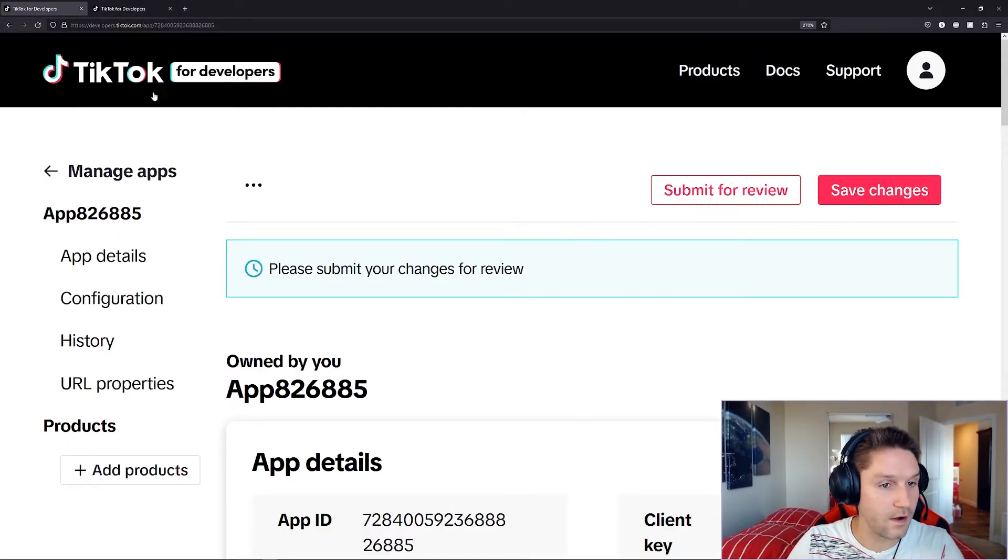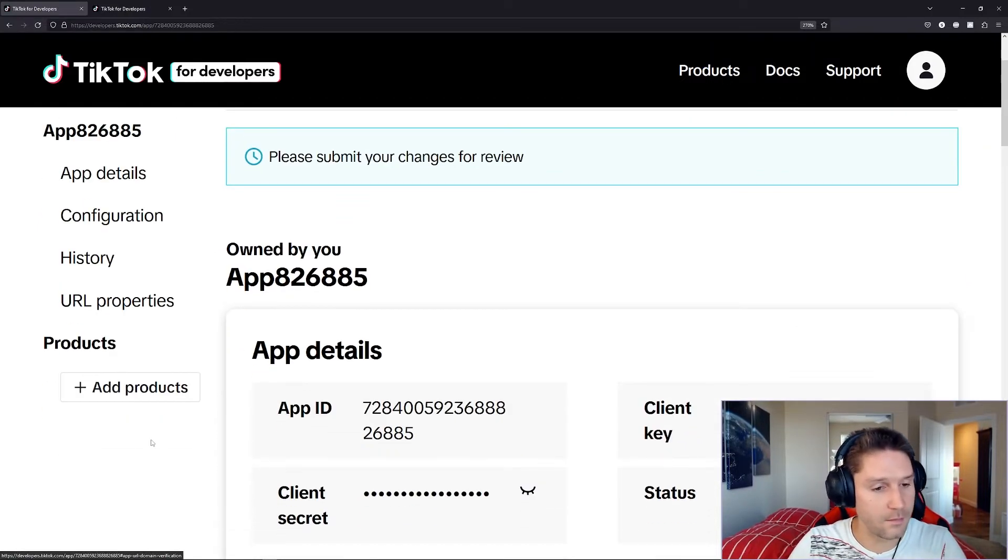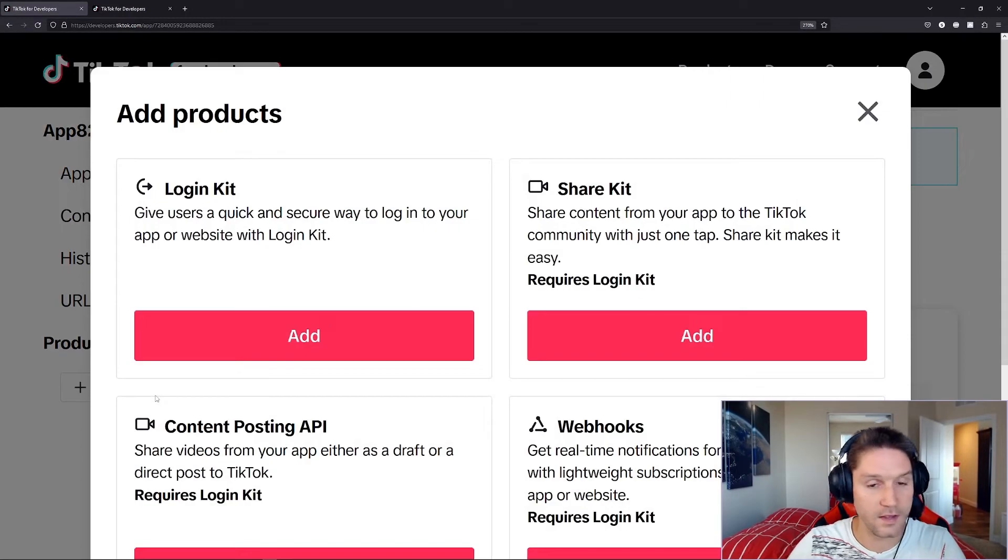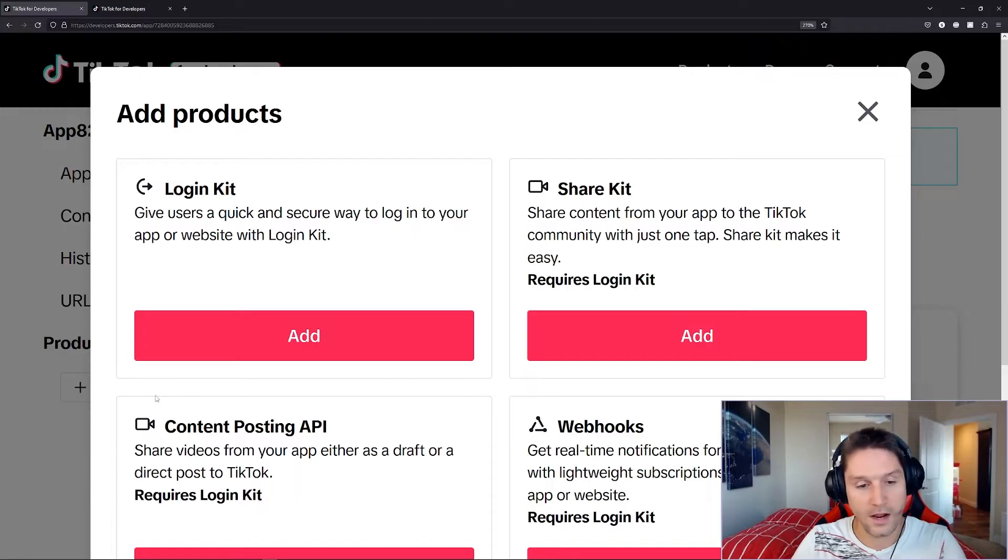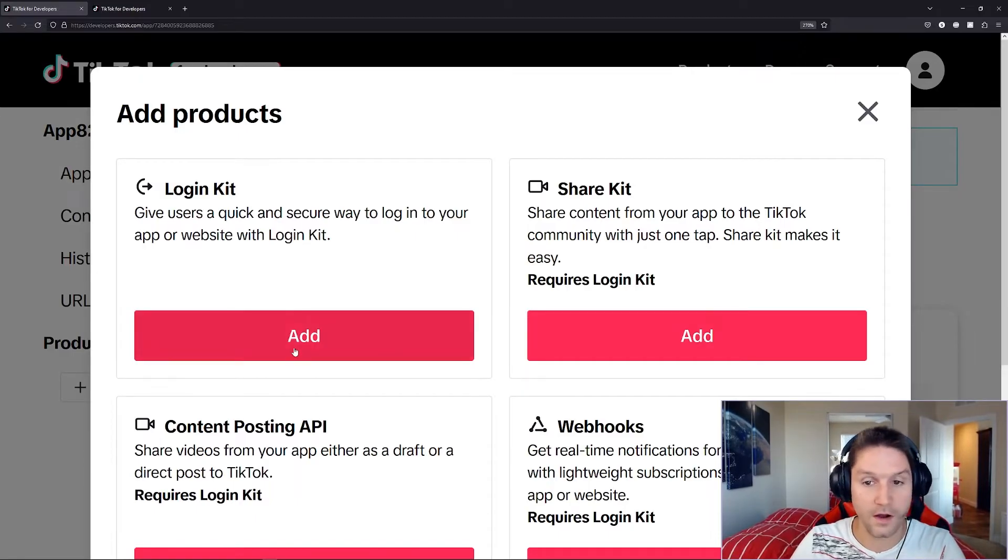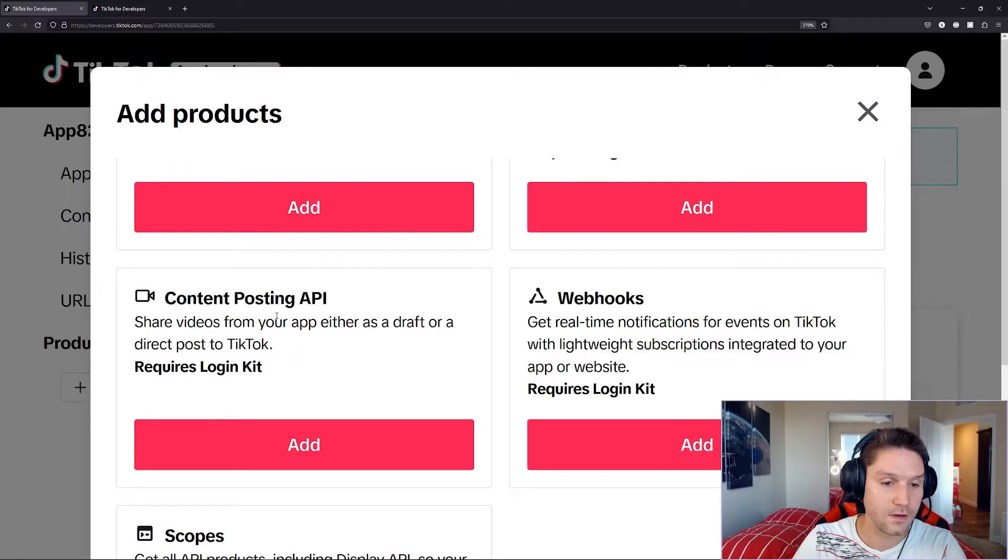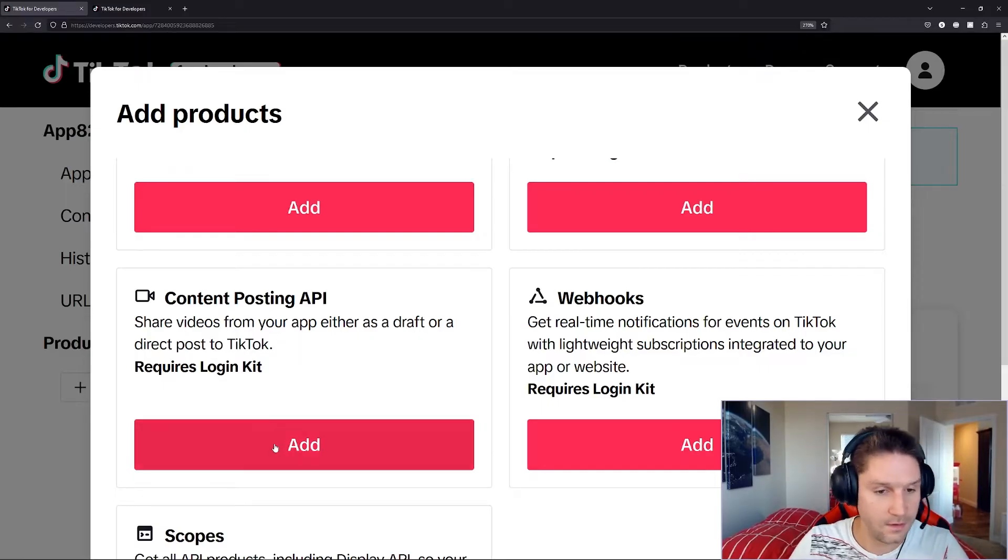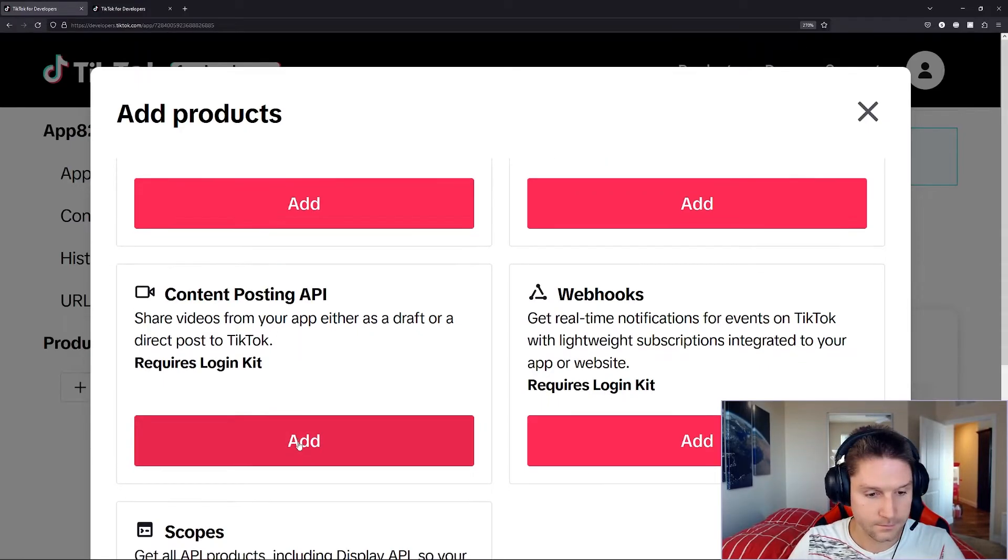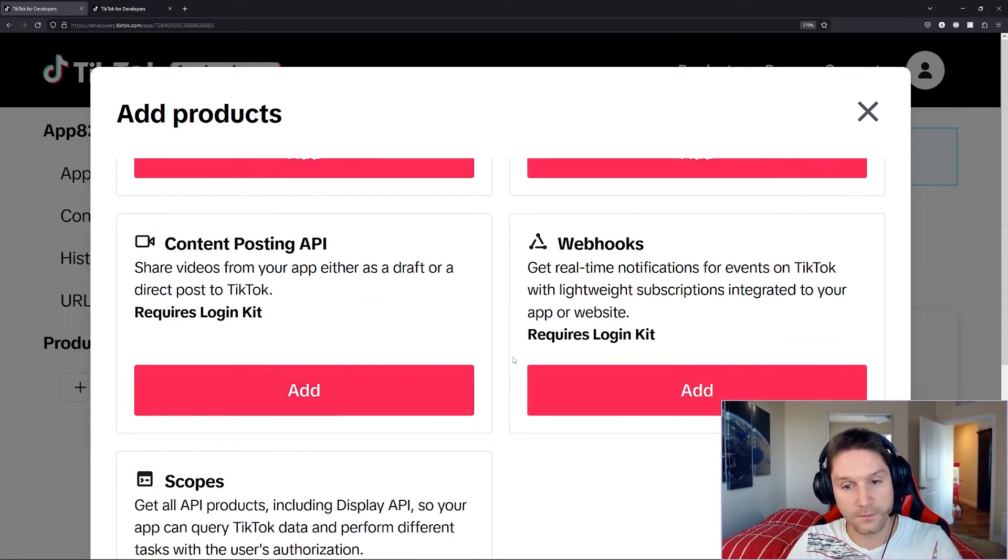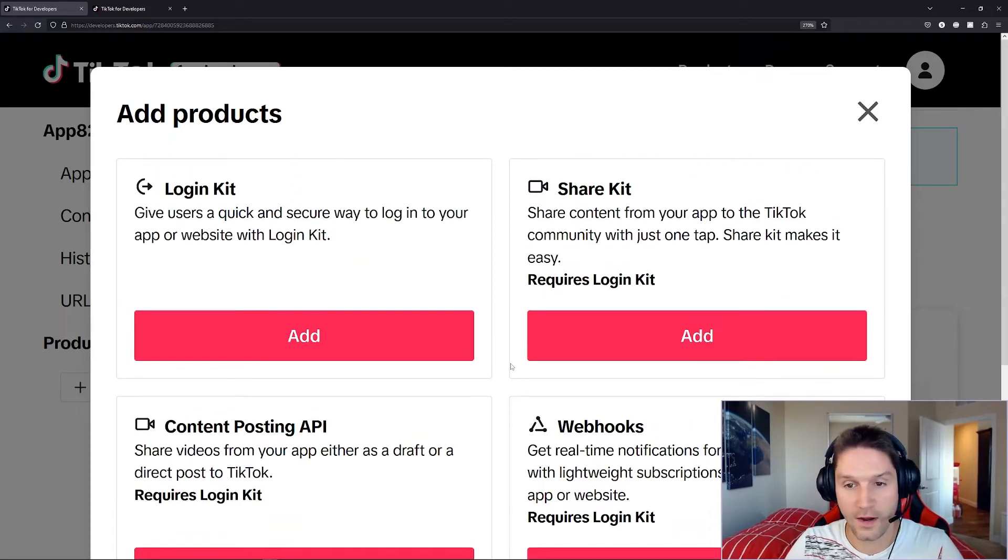So over here on our app page, when we want to add a product for logging a user in through TikTok, on your website, on your app, you just come over here, and you add the login kit. If you want to post content for users through your app, you just add the content posting kit right here. And so on for whatever product you would like to add to your app.